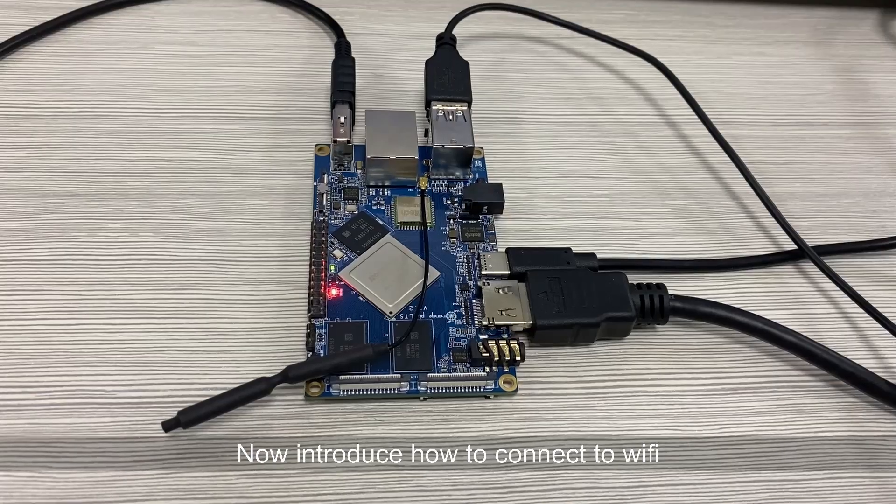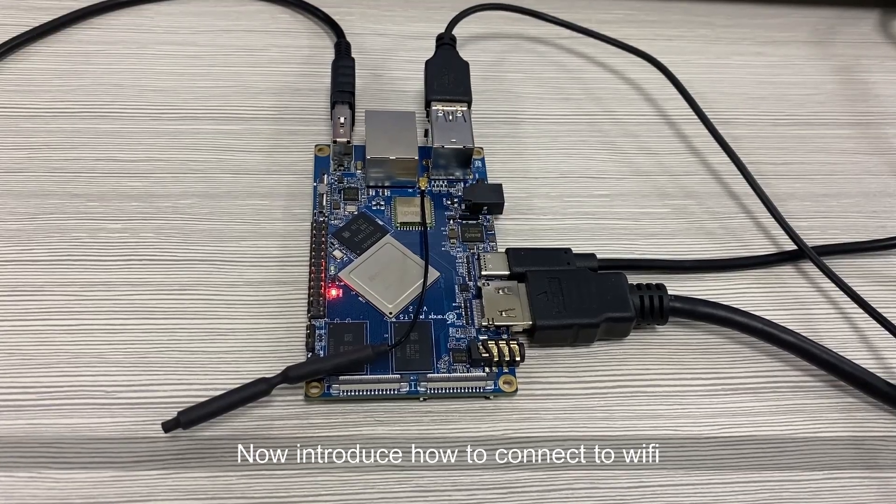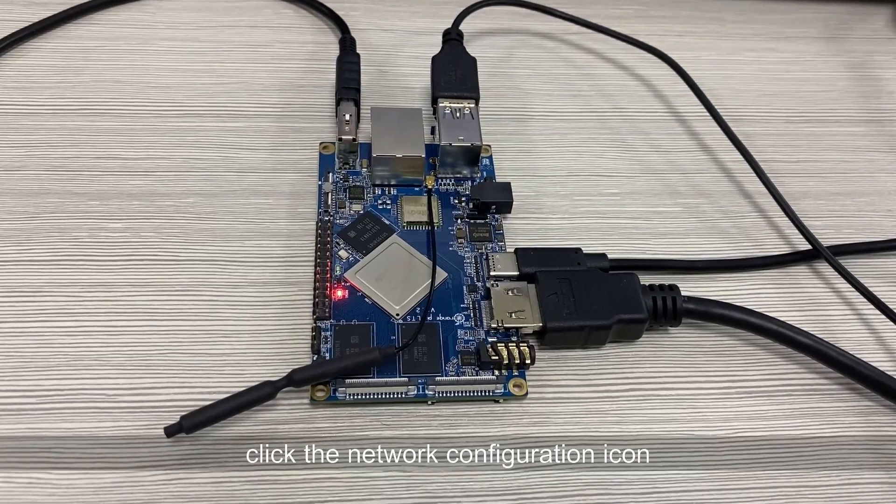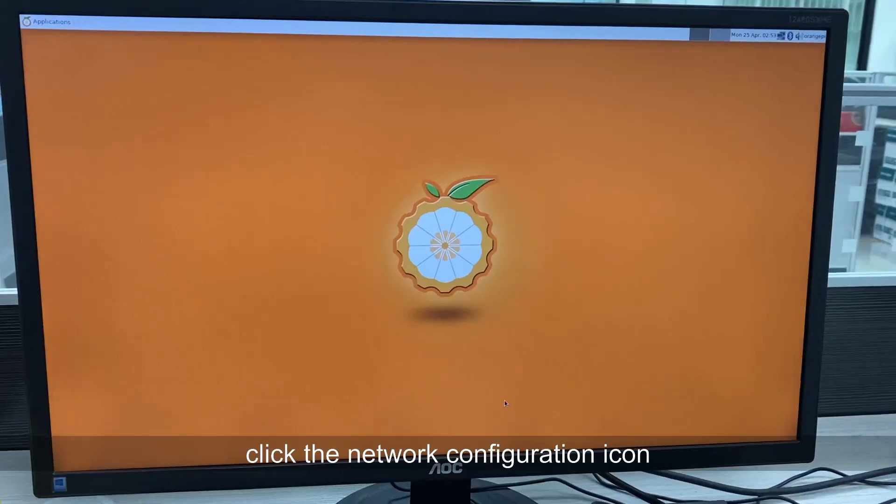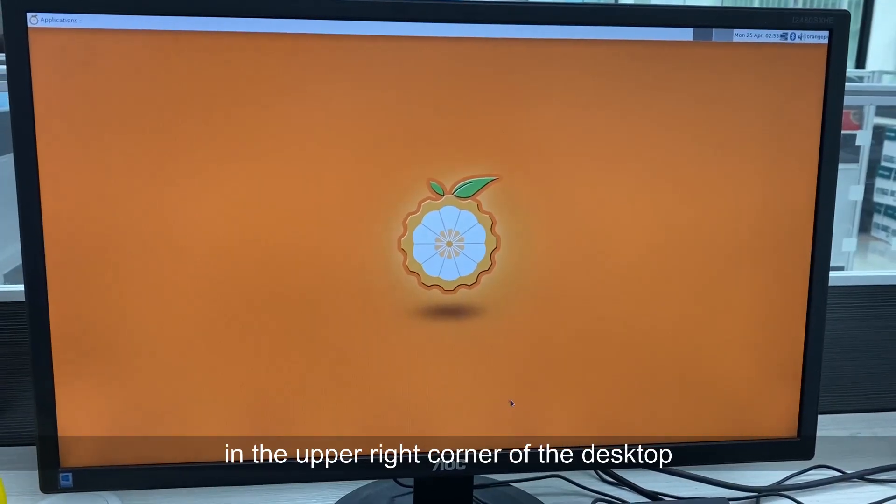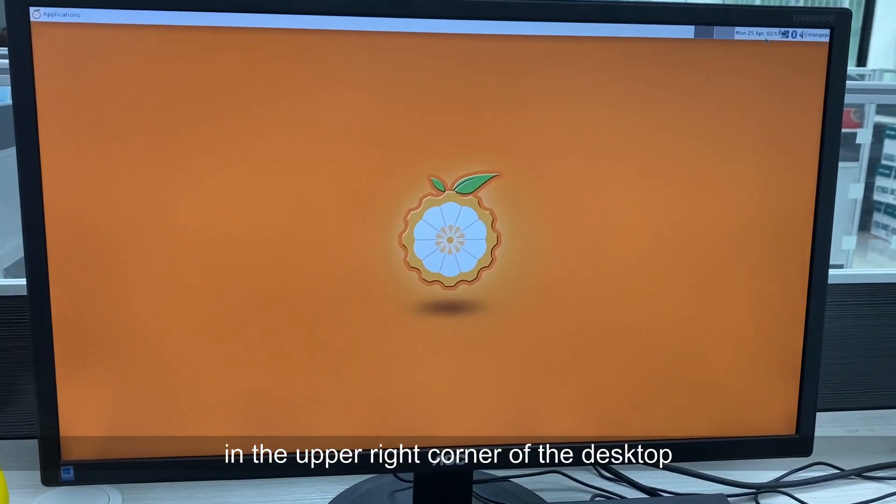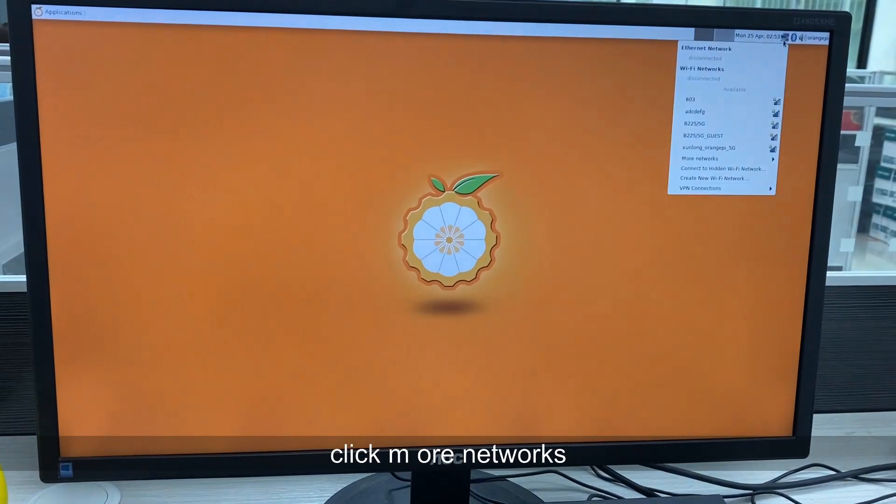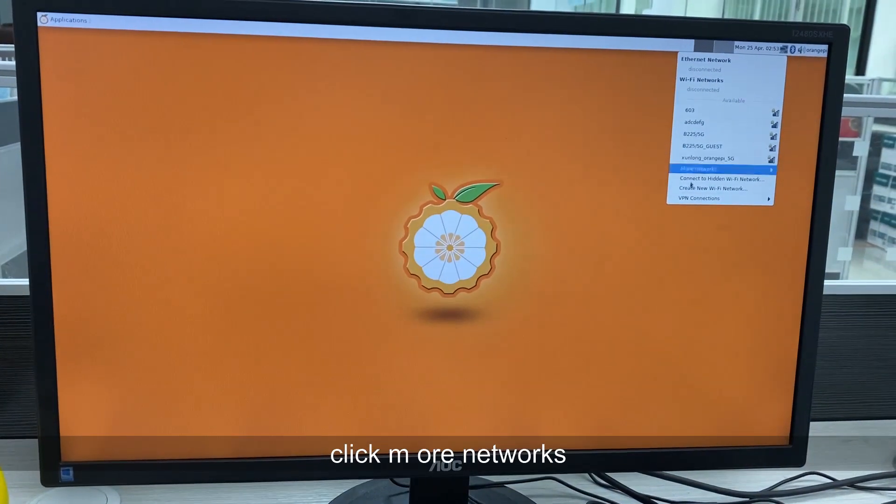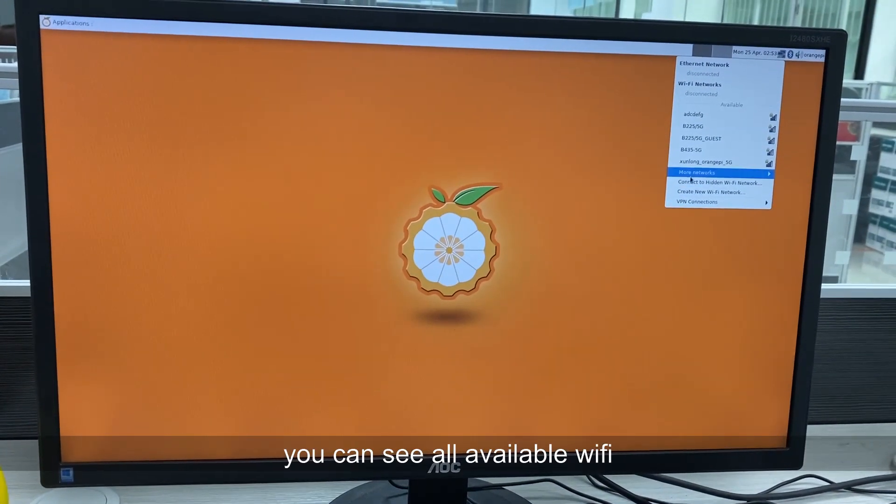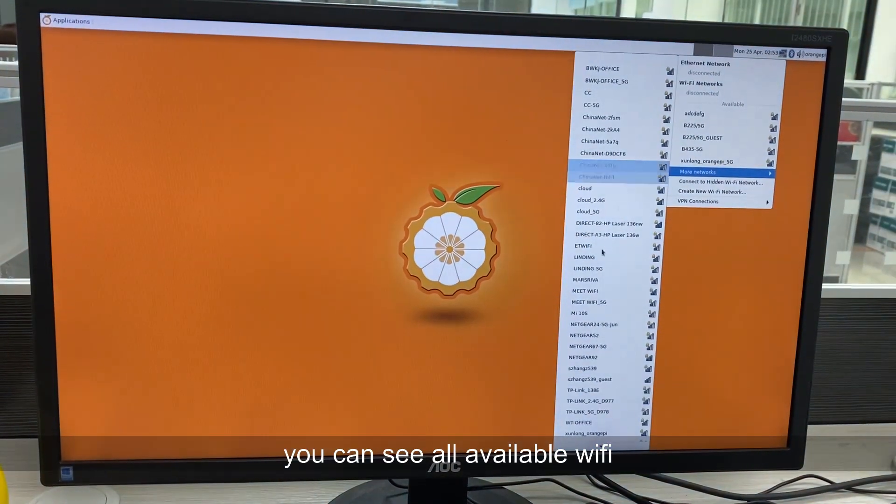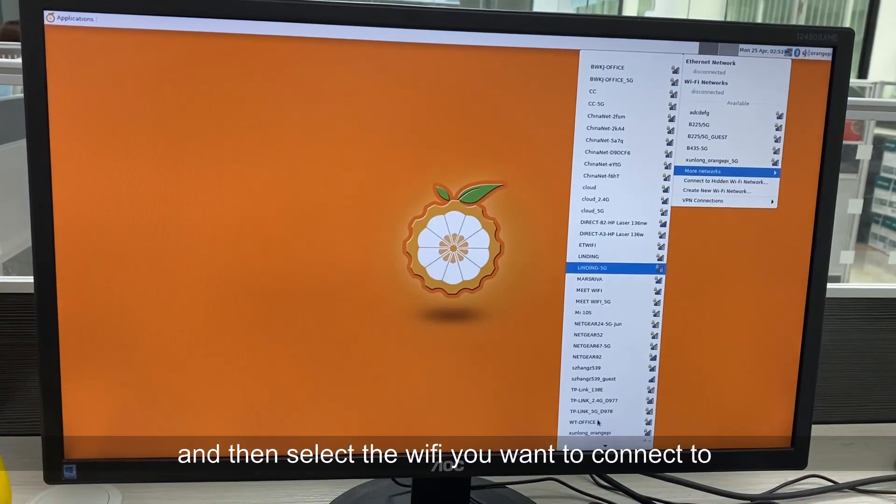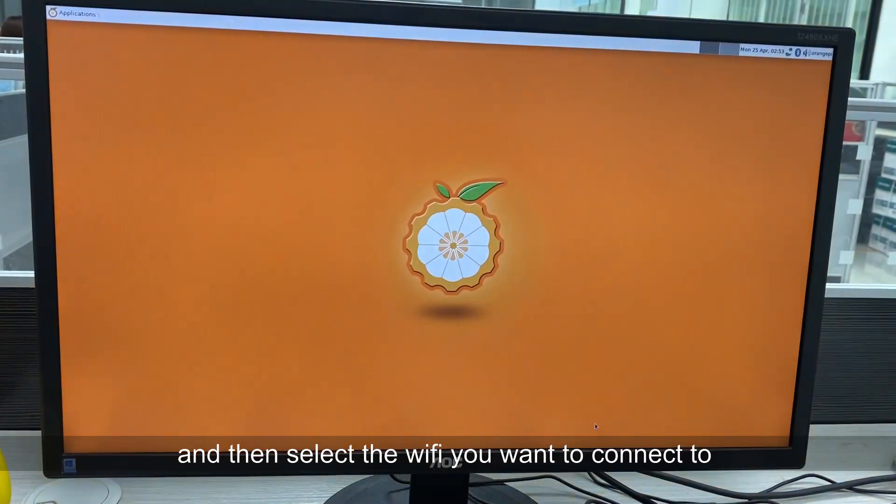Now introduce how to connect to Wi-Fi. Click the network configuration icon in the upper right corner of the desktop, click more networks, you can see all available Wi-Fi, and then select the Wi-Fi you want to connect to.